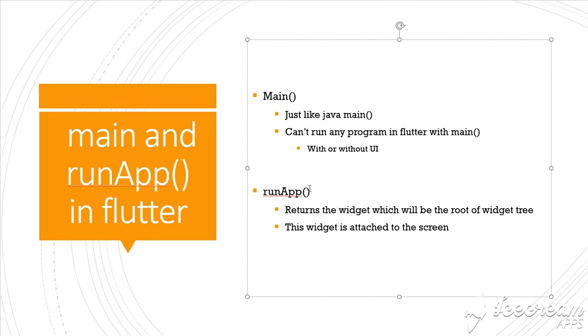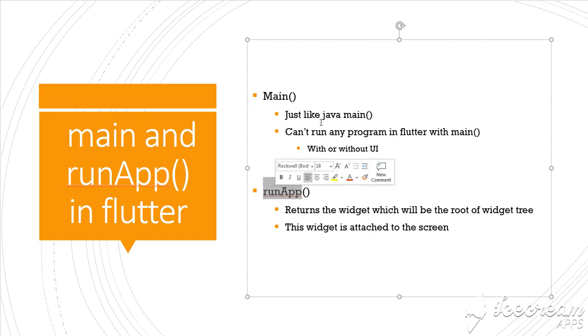So that's the difference. Main is the main entry point of any program in Flutter - without it you cannot run any Flutter program, it doesn't matter if it has UI or no UI. RunApp is used inside main to attach the first or the root widget in the widget tree for any screen.